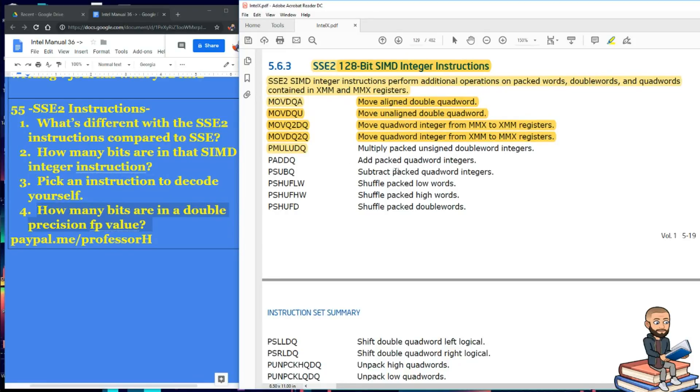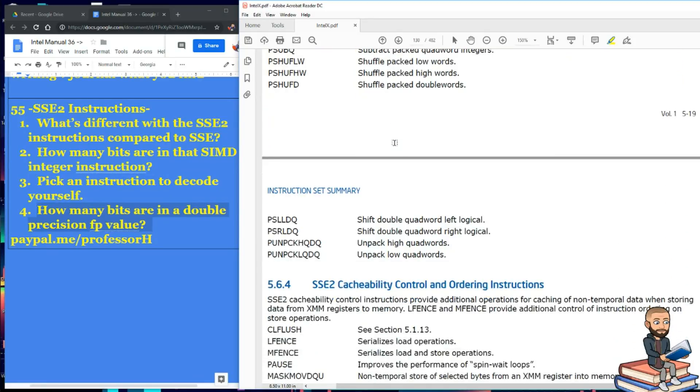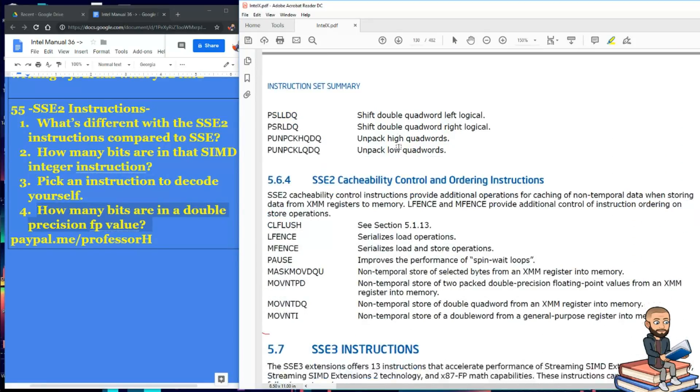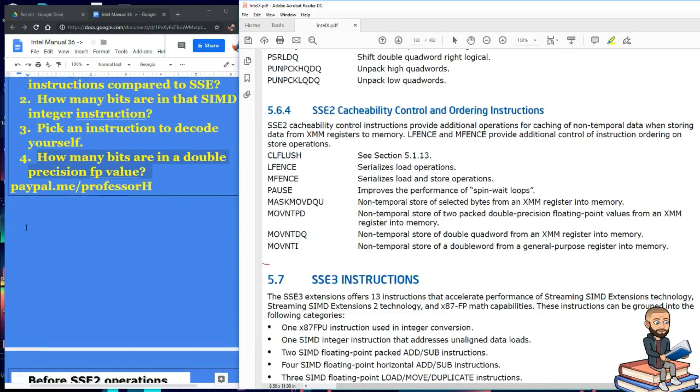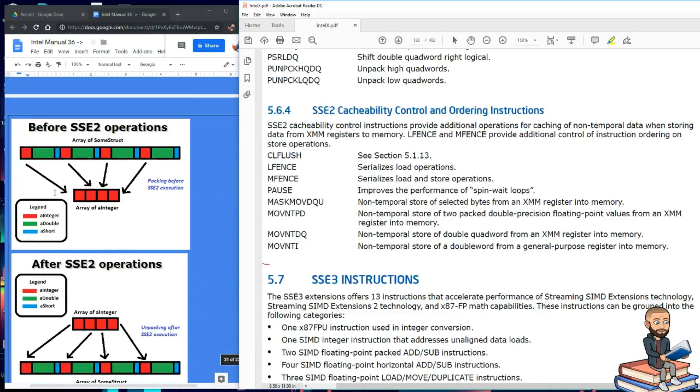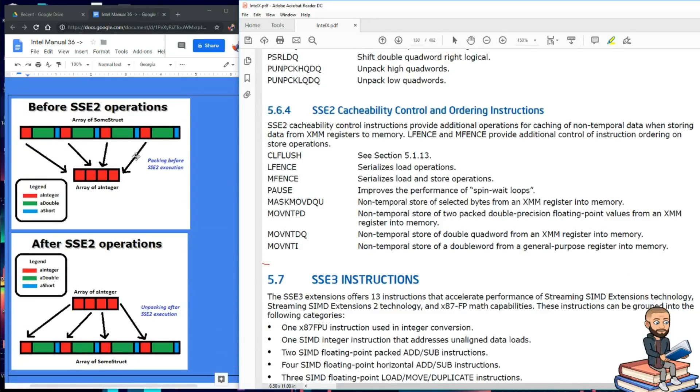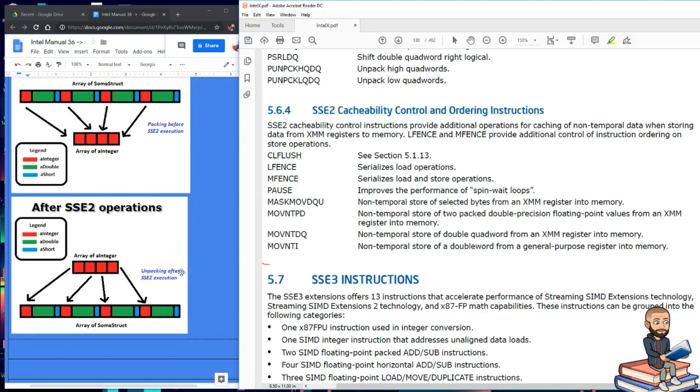So we got the add, subtract, the shuffle, and the shift, unpack. There was some pretty nice pictures over here I found for packing, see packing, and unpacking.